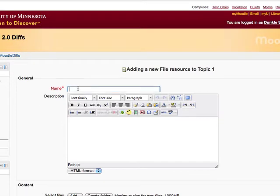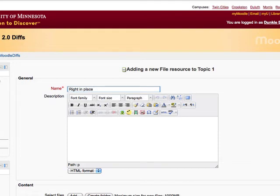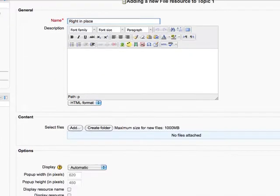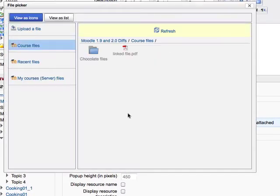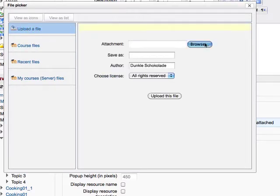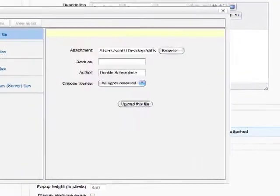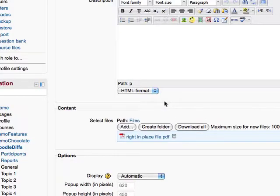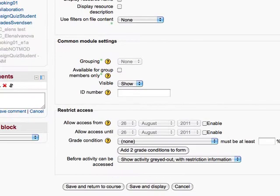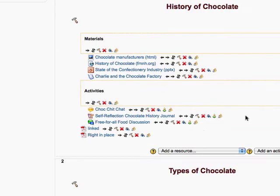I'm going to call this 'right in place.' Scrolling down just a bit, I'll click the add button and upload a file. I'll browse for a file called 'right in place file' — it's a PDF. I upload this file, and then the file is here right in place. If I scroll down and save, we'll be able to see that file right there.